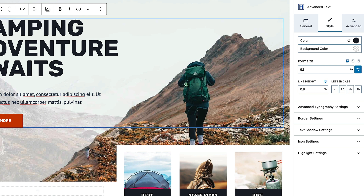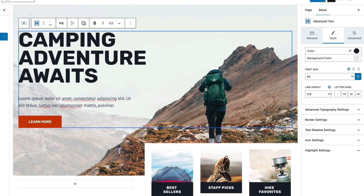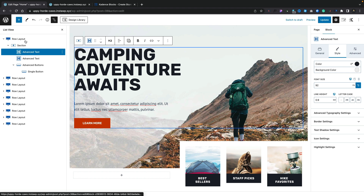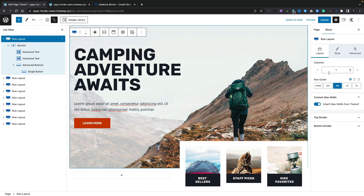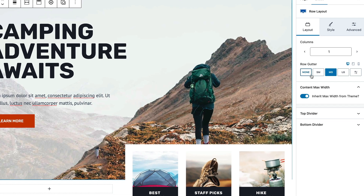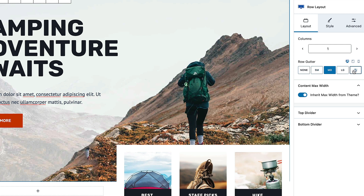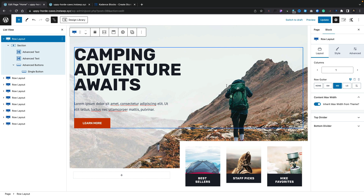These options to set global values or override them are applicable in lots of different parts of the overall interface in Cadence Blocks. For example, if we come into the row layout and want to edit something like the row gutter, you'll see again we've got things like small, medium, large, and the options to manually override those and set them to whatever we want. It's nice to have those global and easily overwritable settings inside our layouts.